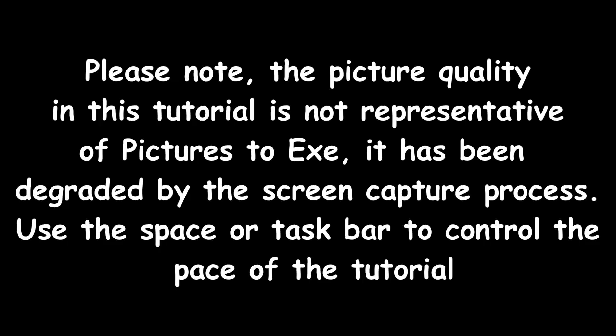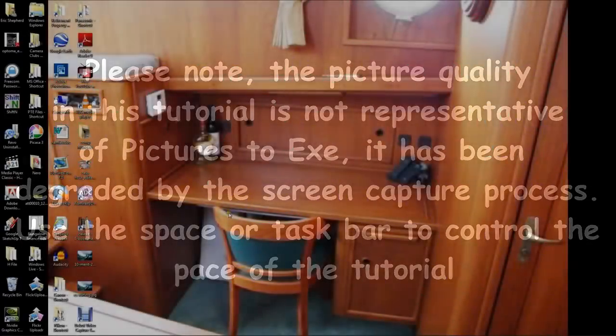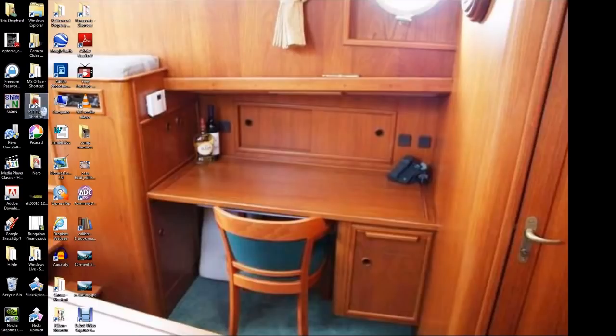Here we go now. Please note that the picture quality in this tutorial is not representative of Pictures2Exe. It has been degraded by the screen capture process. Use the spacebar or taskbar to control the pace of the tutorial.